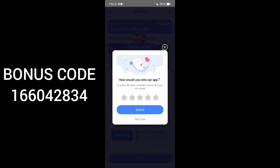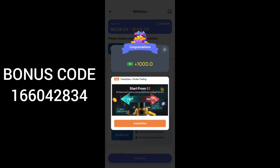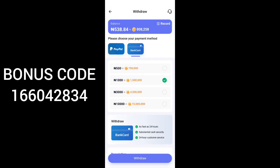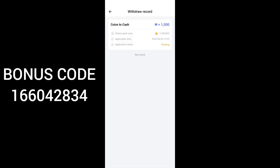I have now placed my withdrawal successfully on this platform. This is how to place your withdrawal. Wait for a few minutes or a few hours and the payment will be sent to your account. You can see that the money I withdrew is pending — once it processes it will show as successful. This is how to place withdrawal on Pluto.